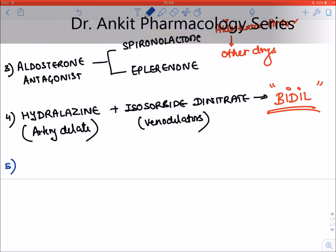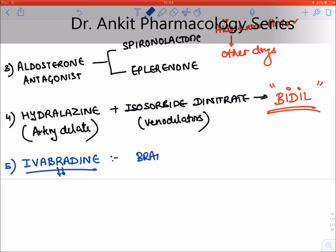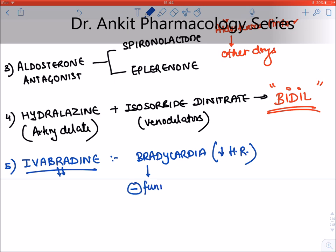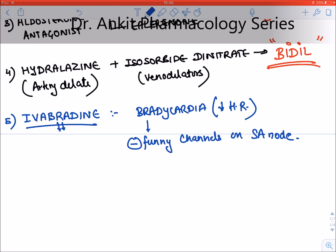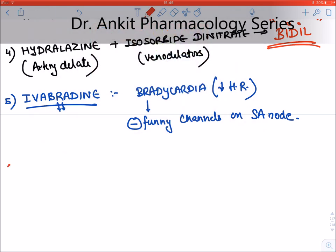A new drug approved in both angina and heart failure is ivabradine, given as an add-on drug. The suffix '-bradine' indicates it causes bradycardia — it decreases heart rate. Ivabradine decreases heart rate by inhibiting funny channels on the SA node. The last drug in the SAHIB mnemonic is beta-blockers.